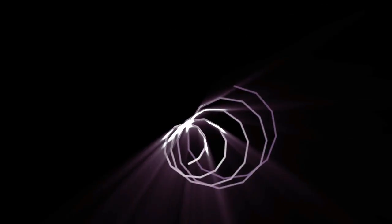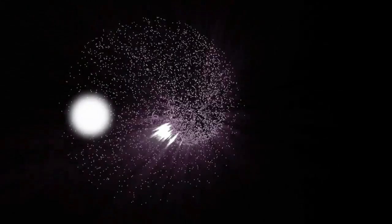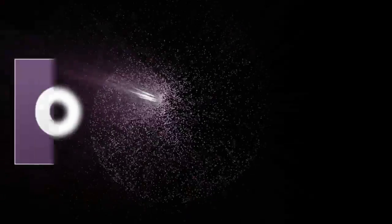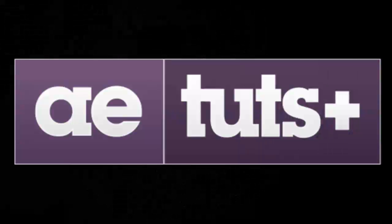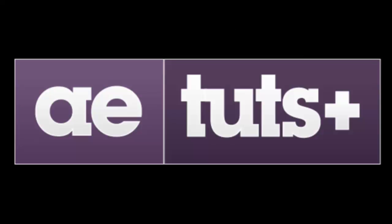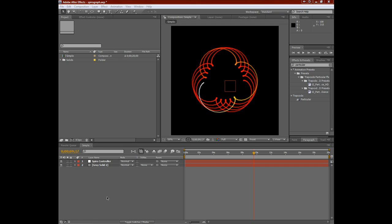Hi, I'm Chris Kirkman with AETutsPlus.com, and in this tutorial we'll be looking at how to create complex visual patterns with a relatively simple expression controlled by sliders tied into Particular 2.0.